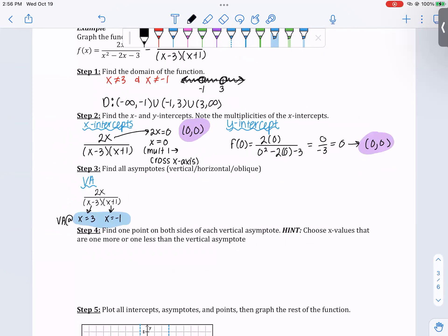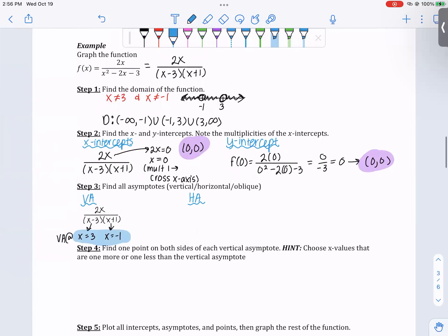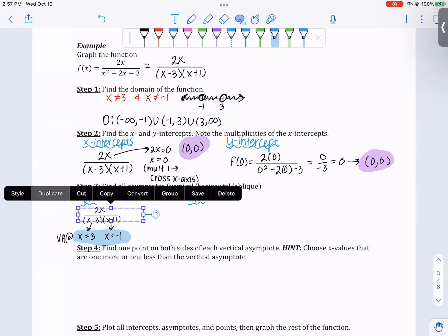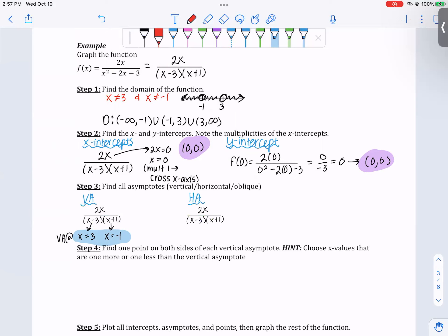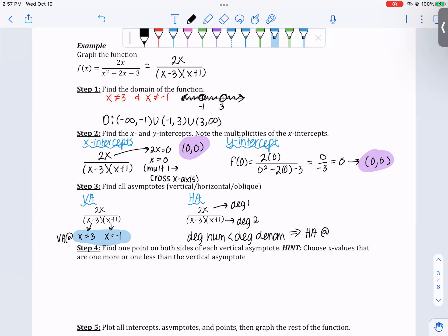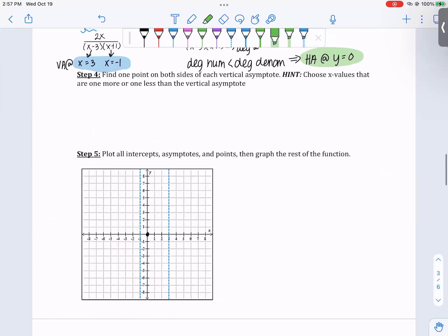Horizontal asymptotes are determined by comparing the degree of the numerator versus the degree of the denominator. The degree of the numerator is 1 and the degree of the denominator is 2. Since the degree of the numerator is less than the degree of the denominator, there is a horizontal asymptote at y equals 0. I'll plot that asymptote right here.